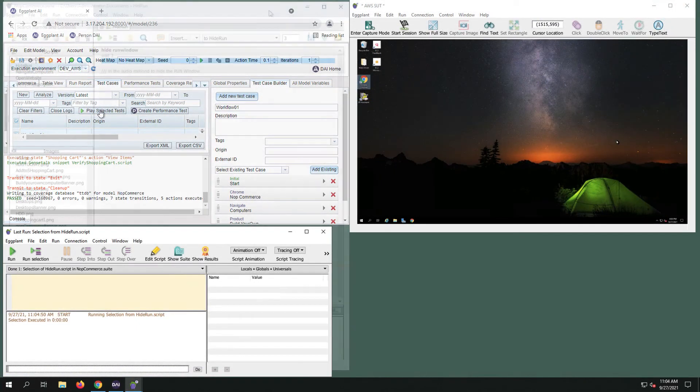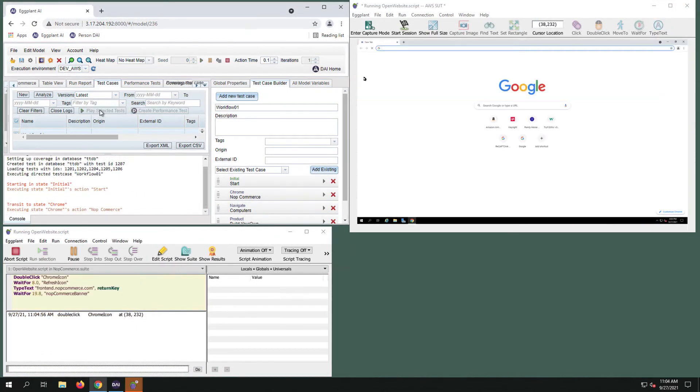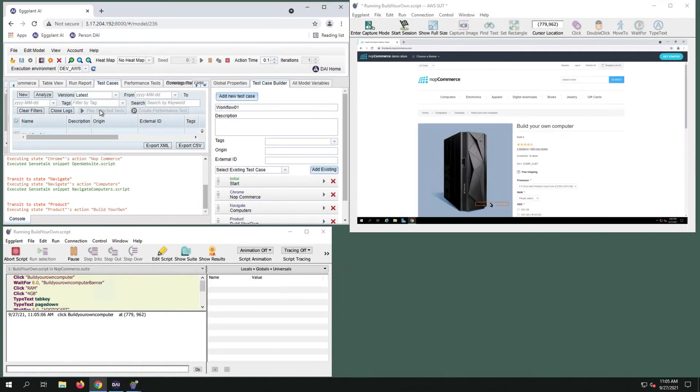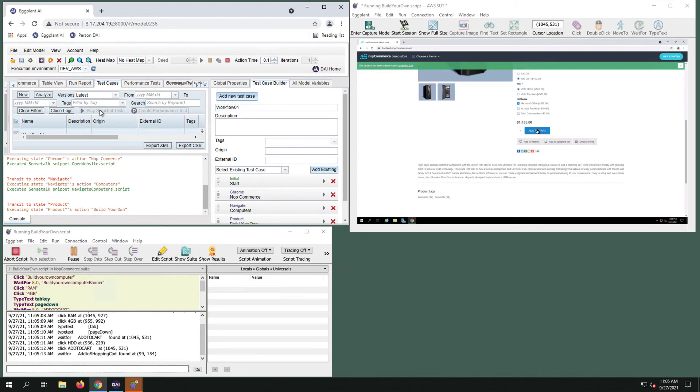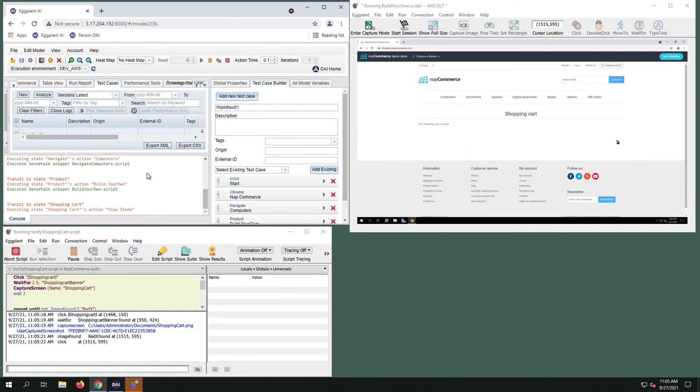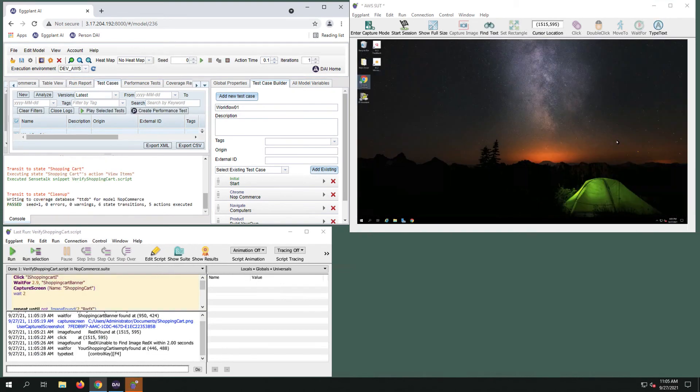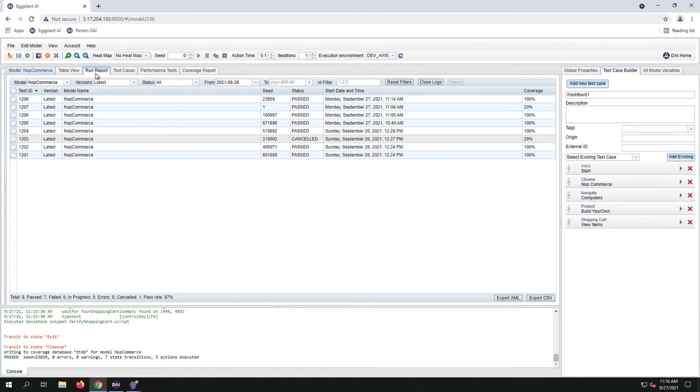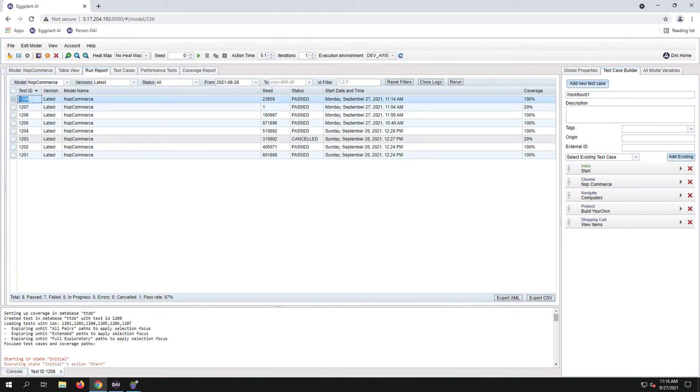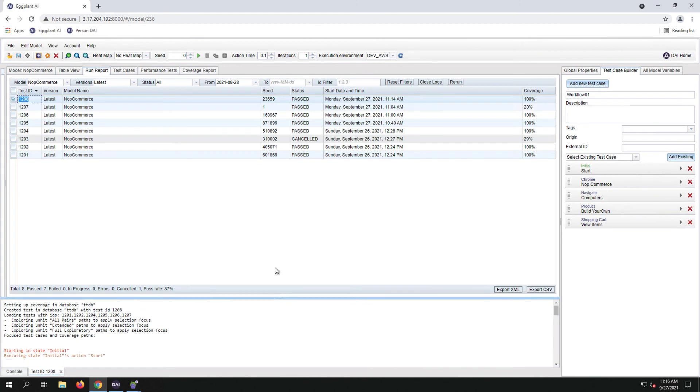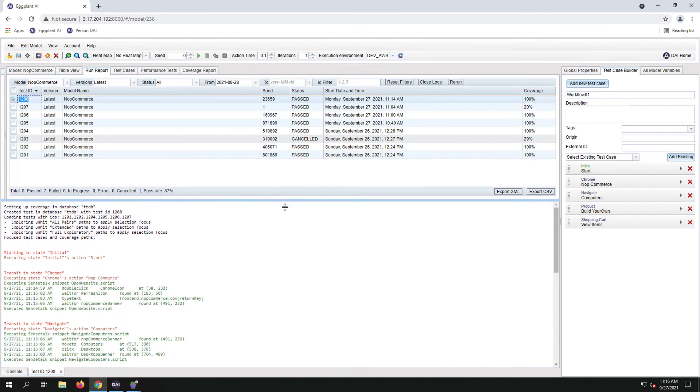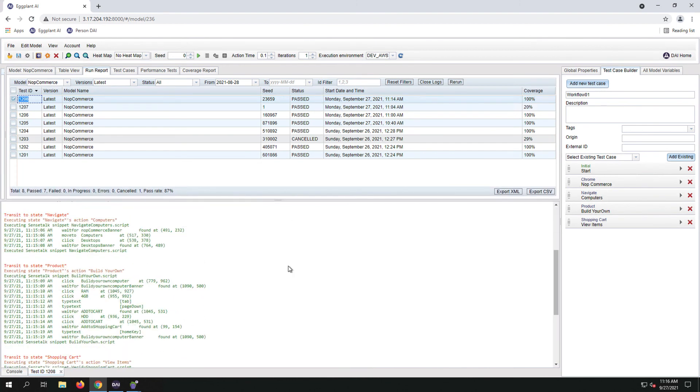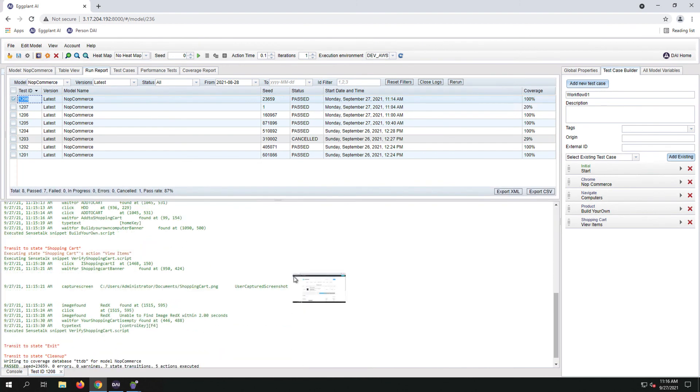I have rearranged the windows so you can watch the run. Let's take a look at the logs. We'll go to Run Report tab. Take a look at the last one that ran by making sure the correct box is checked. And now we can see our snippets that have been executed as well as our captured images.